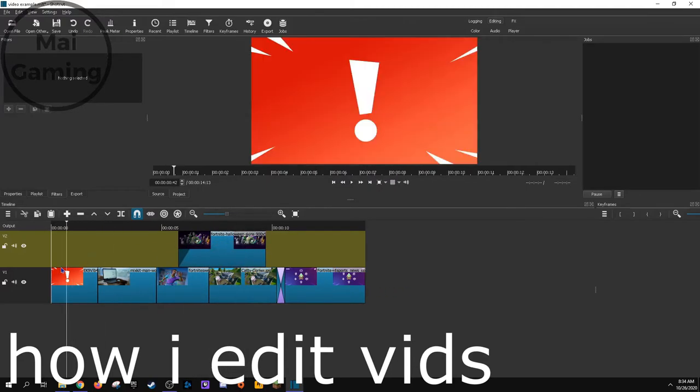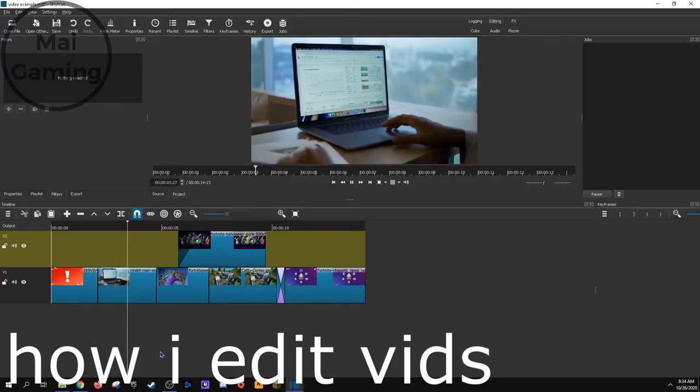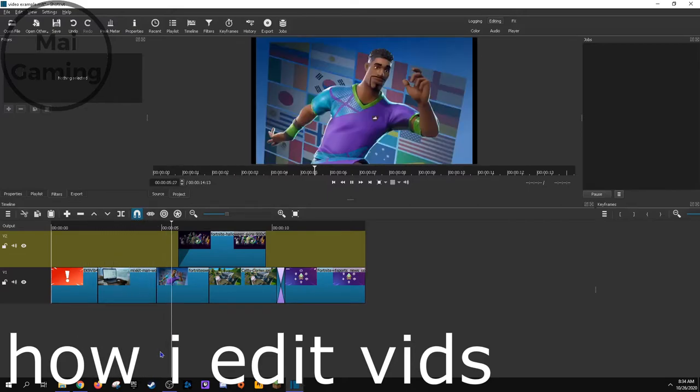If you have a mic, make sure people can hear you over your gameplay. So you have to adjust the volume in each clip of your video editor.